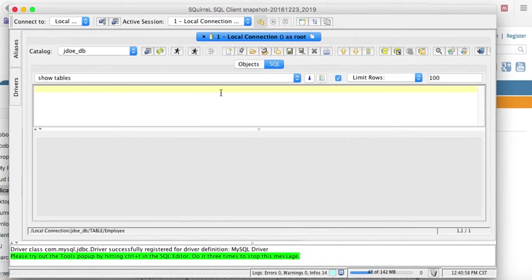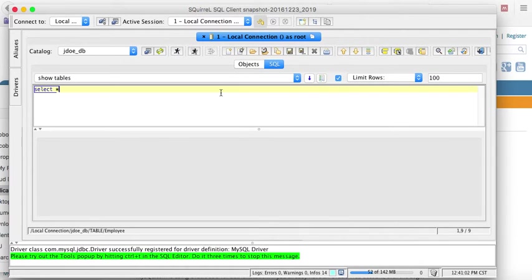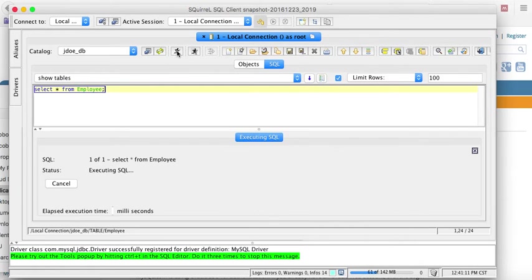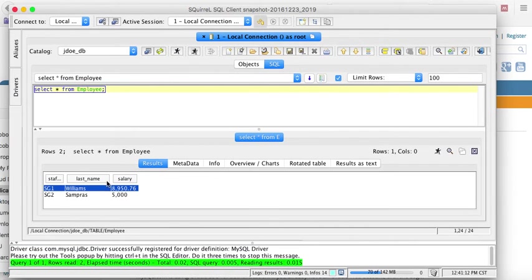But with the SQL tab, I can select, again, I can write SQL. So for example, select everything from employee. And then, once I'm done writing my SQL, I hit run. And then here I can see the results from it.